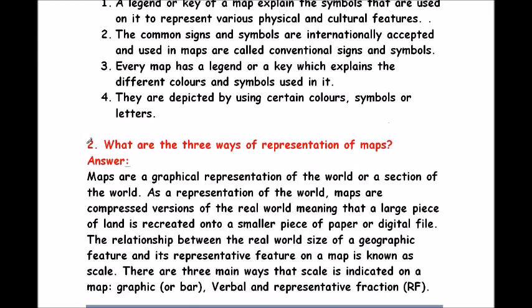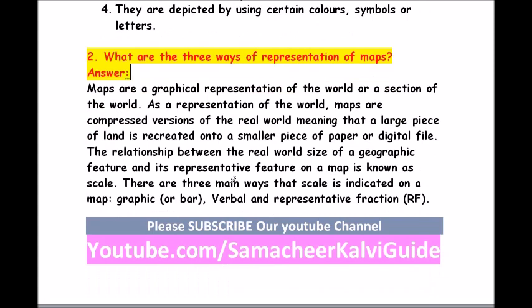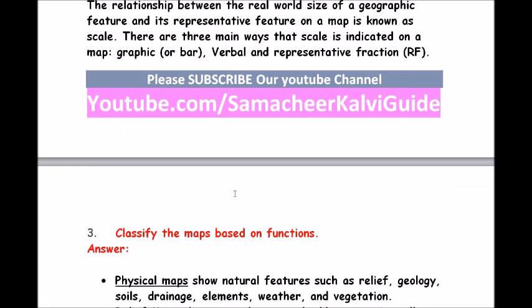Question 2: what are the three ways of representation of maps? Maps are a graphical representation of the world or a section of the world, compressed versions of the real world. The relationship between the real world size of a geographic feature and its representative feature on a map is known as scale. There are three main ways scale is indicated: graphic or bar scale, verbal, and representative fraction (RF).